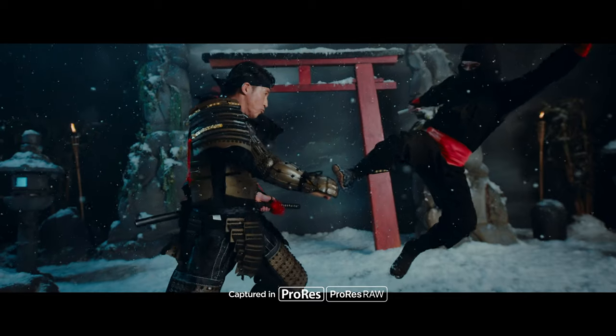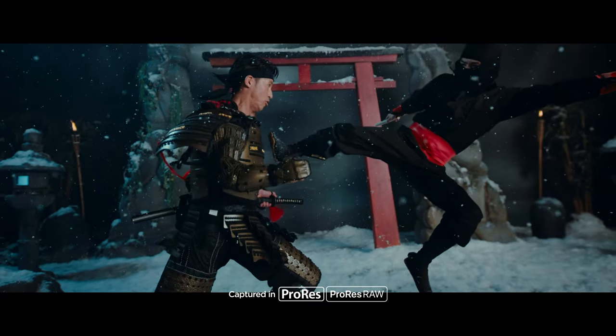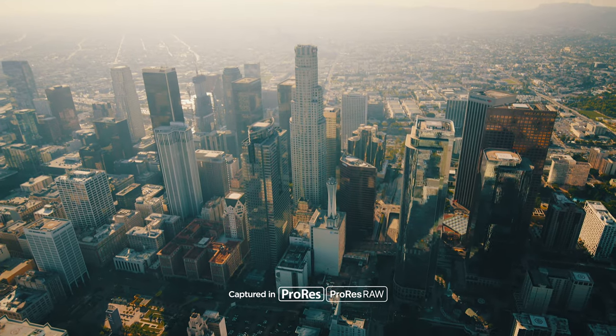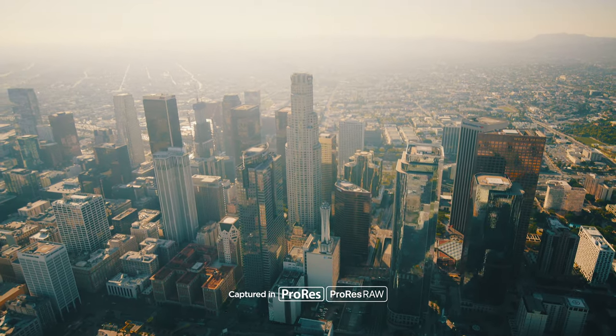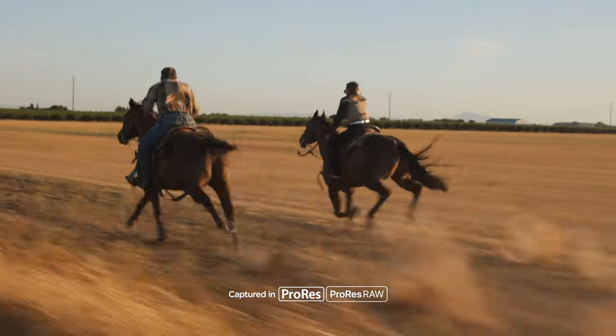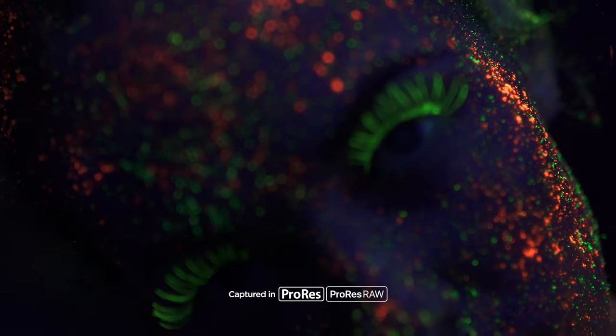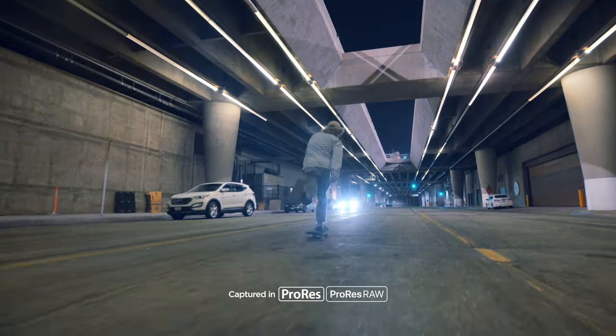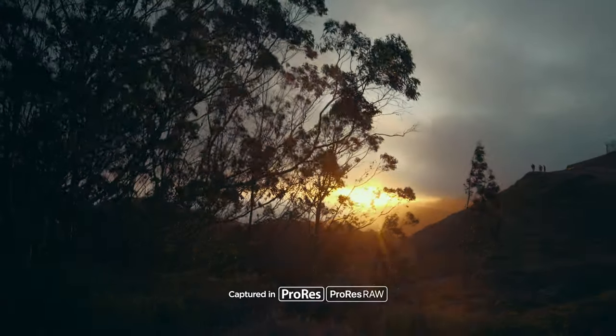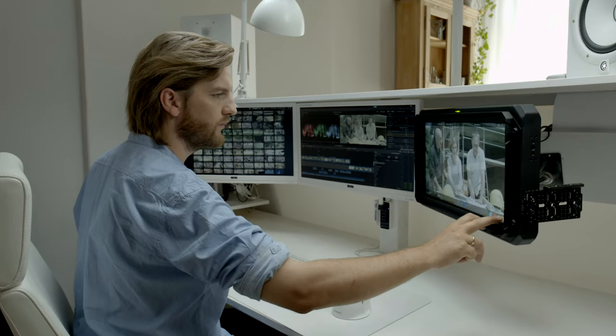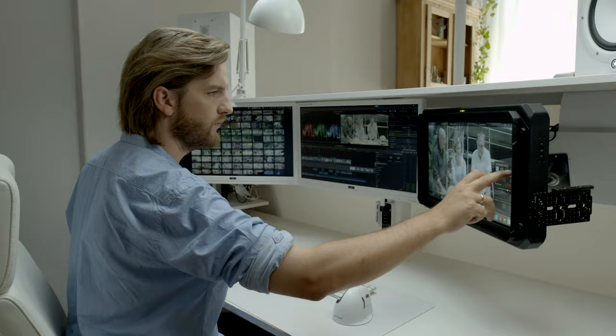Thanks to the added production firepower of Ninja V, you're able to take advantage of the quality and convenience of Apple ProRes and ProRes RAW, which preserves the camera's RAW sensor data, giving you the maximum creative flexibility during post-production.